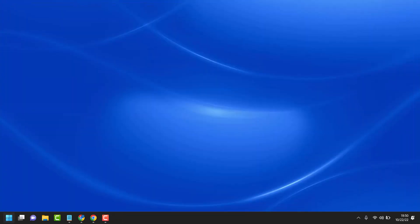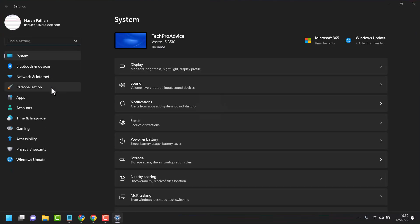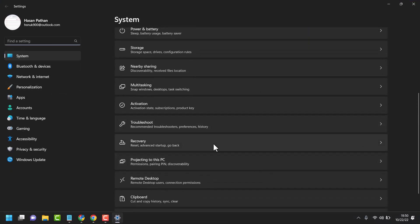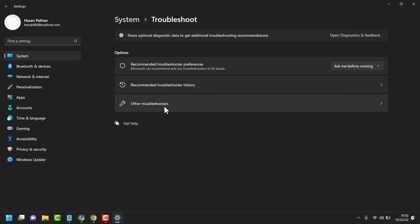Third method, click on start settings, troubleshoot, other troubleshooters.